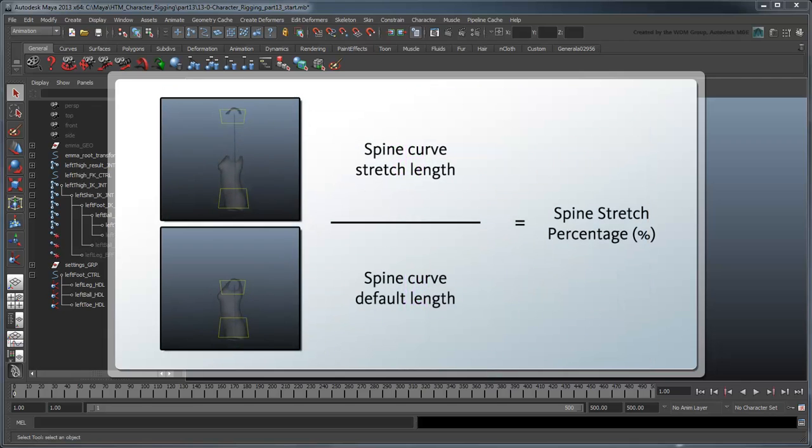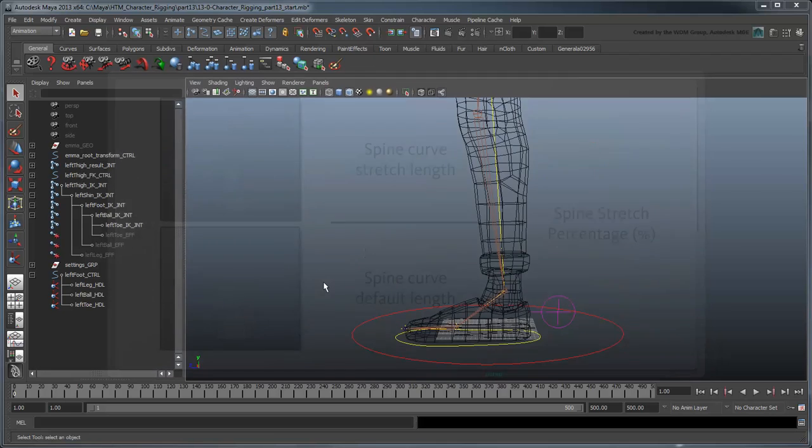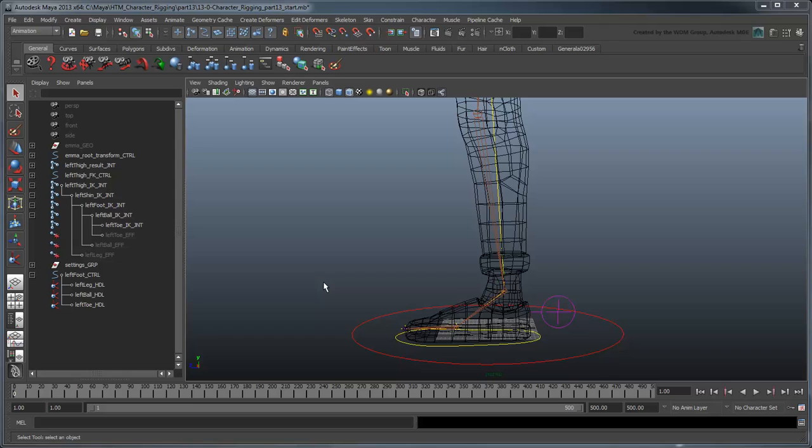Your first thought might be to use the same CurveInfo node method we used for the torso and head rigs. However, because we're using IK Handles instead of an IK Handle, there is no curve. We're going to need to use a different trick to get the length of the leg.